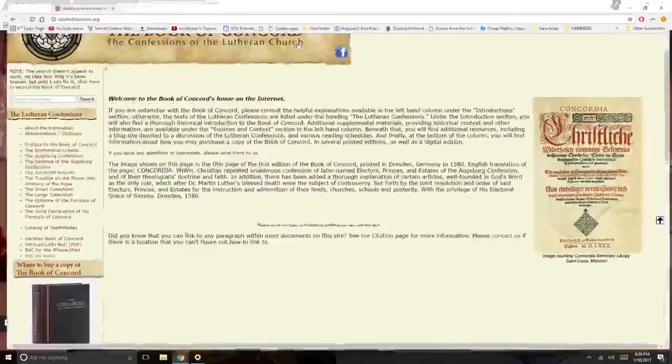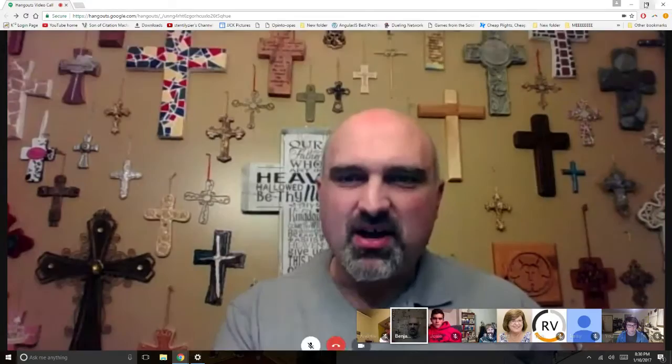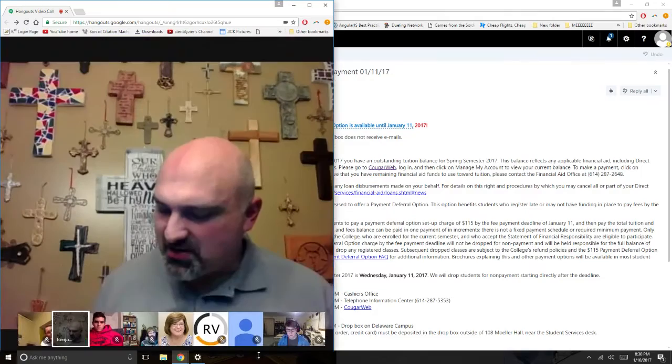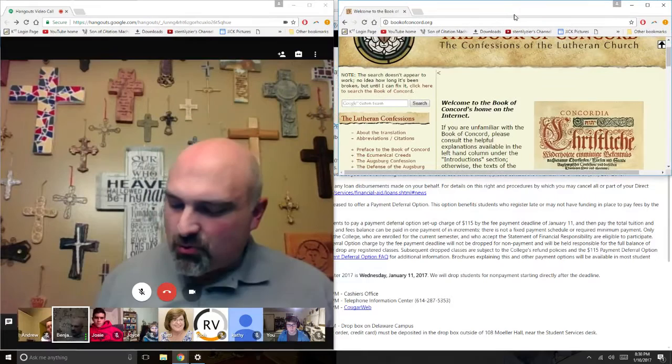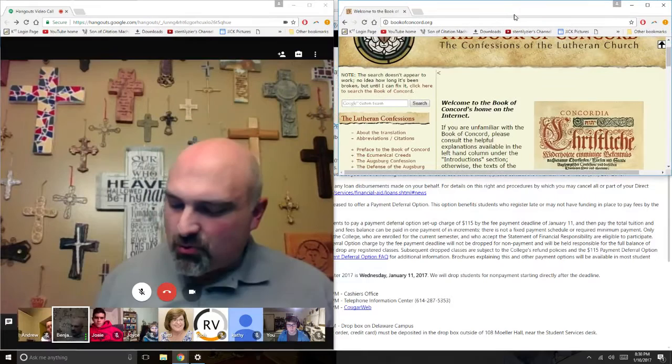If you don't happen to have a copy of the Book of Concord, you can buy one — they're not that expensive — or go to bookofconcord.org and the whole thing's there. You can look at it for free. It is a slightly older wording in the translation, but still very, very useful.